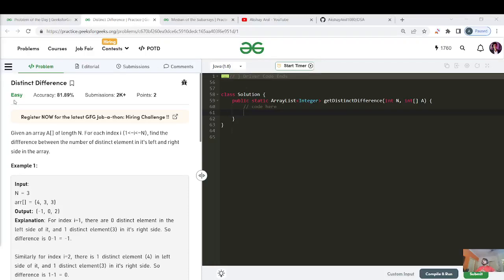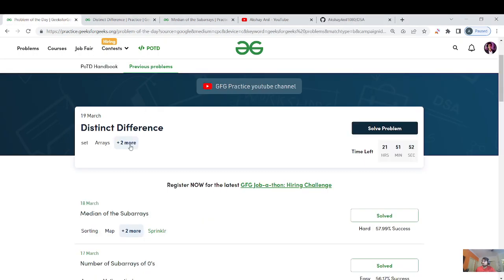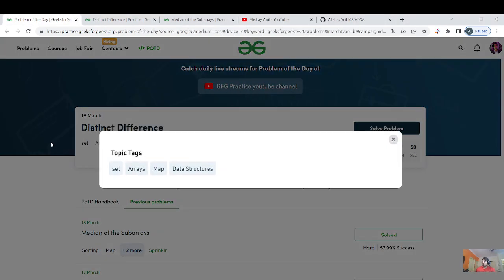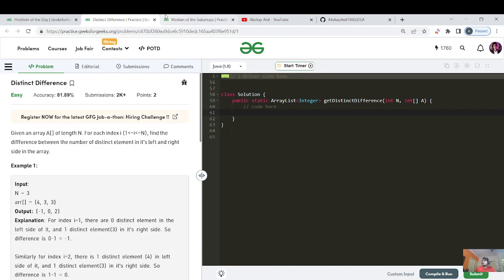Hello everyone and welcome back to my channel. If you are new here, please like, share and subscribe so that we can learn, grow and maintain our speed together. Let us see what today's topic is about — the question is 'Distinct Difference' and the tags given are sets, array, map and data structures. Let us proceed ahead with all the approaches and the code.